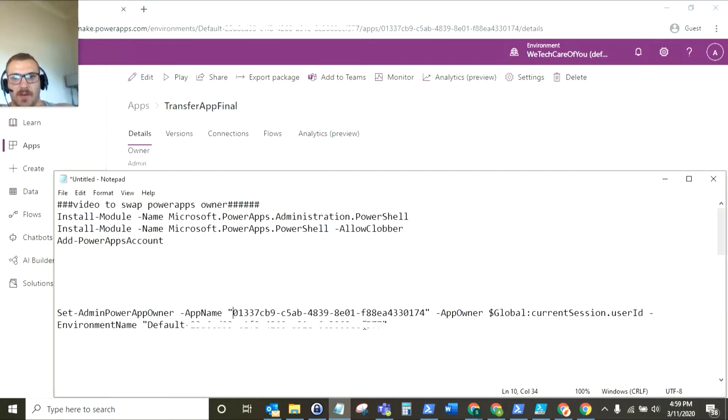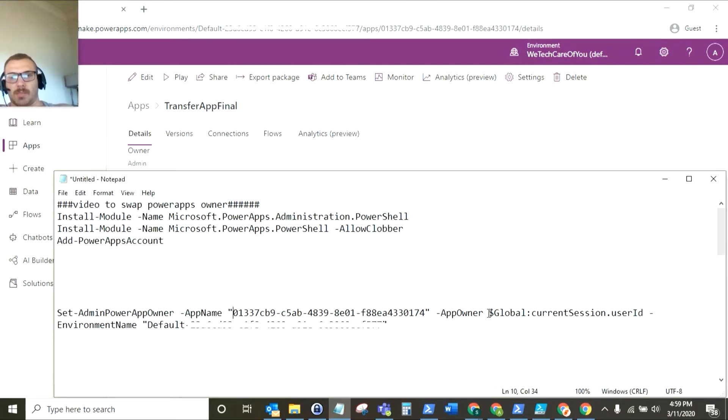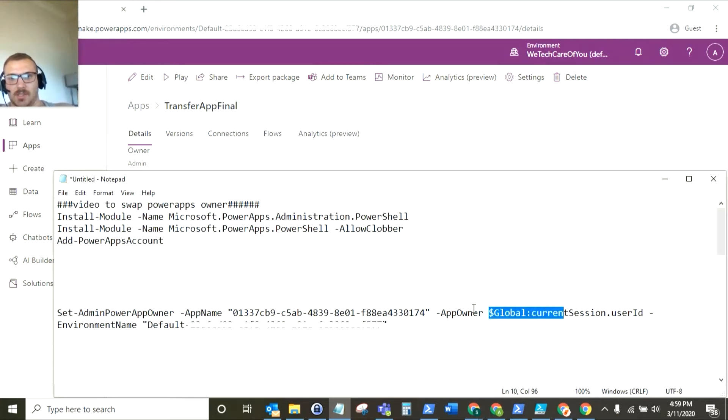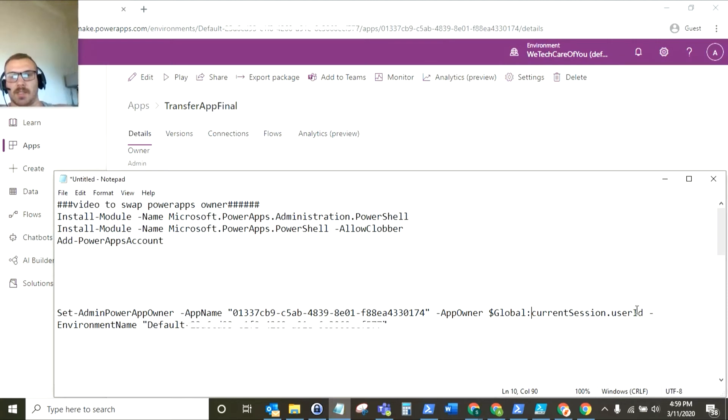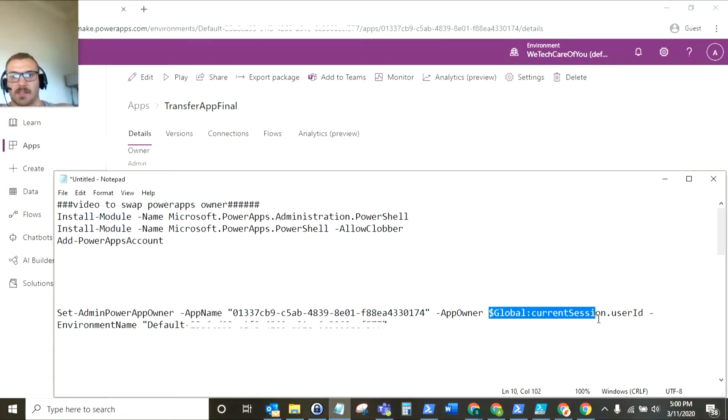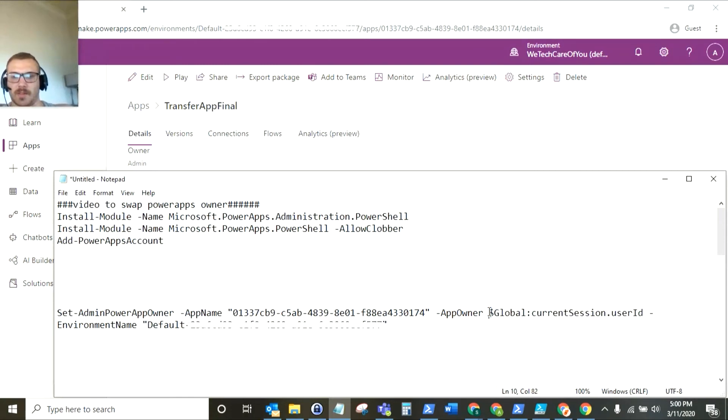The next variable that it looks for is the app owner. Now for this app owner is the person who's going to take ownership and it's the person that we logged in with. Now what you need to run for this is your global variable colon current session dot user ID. So that's getting the user ID of who's currently logged in. Again this needs to be specific because if you just put your email address that will fail that will not work.